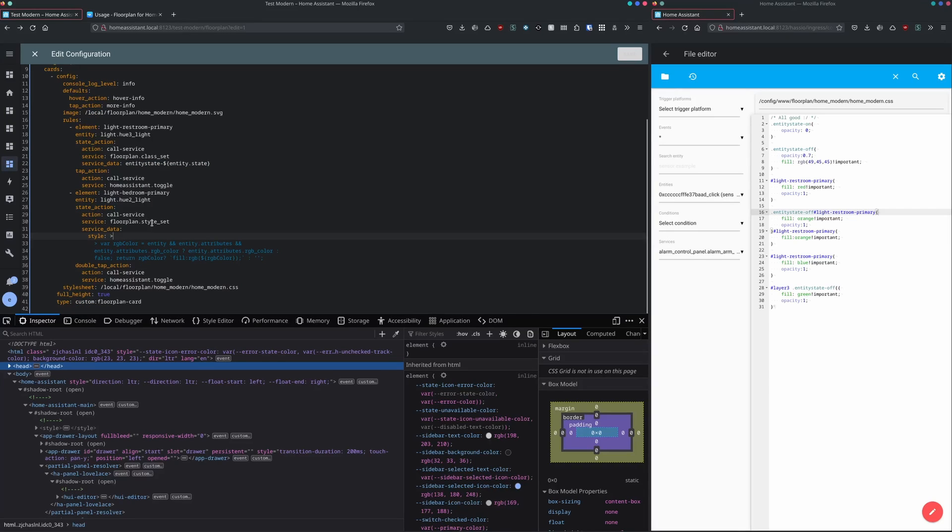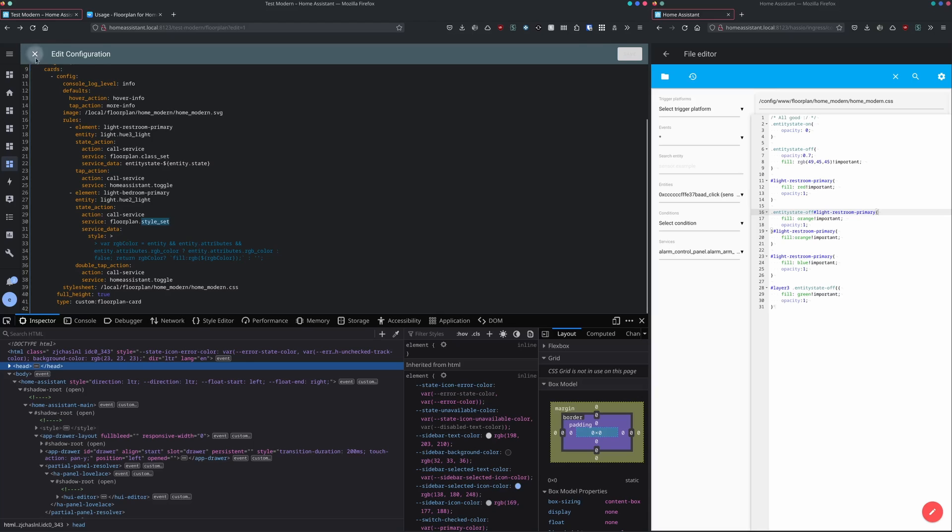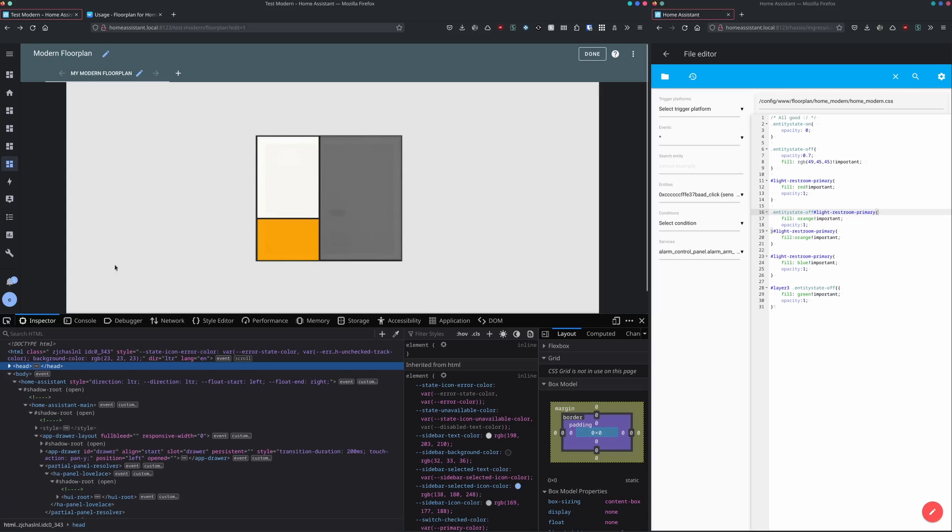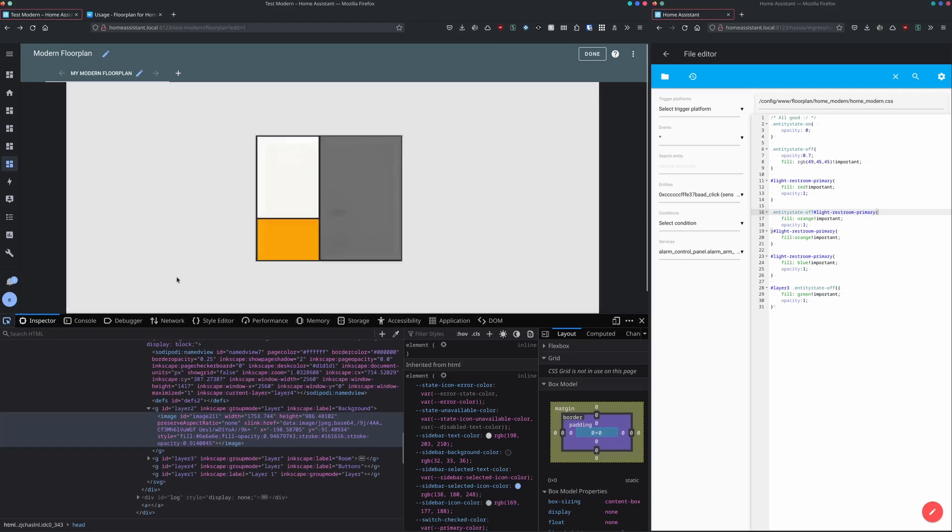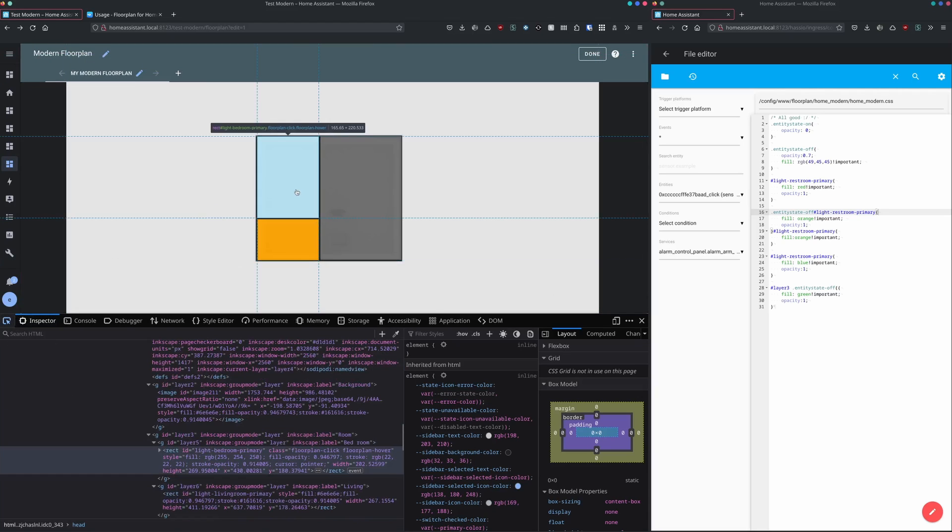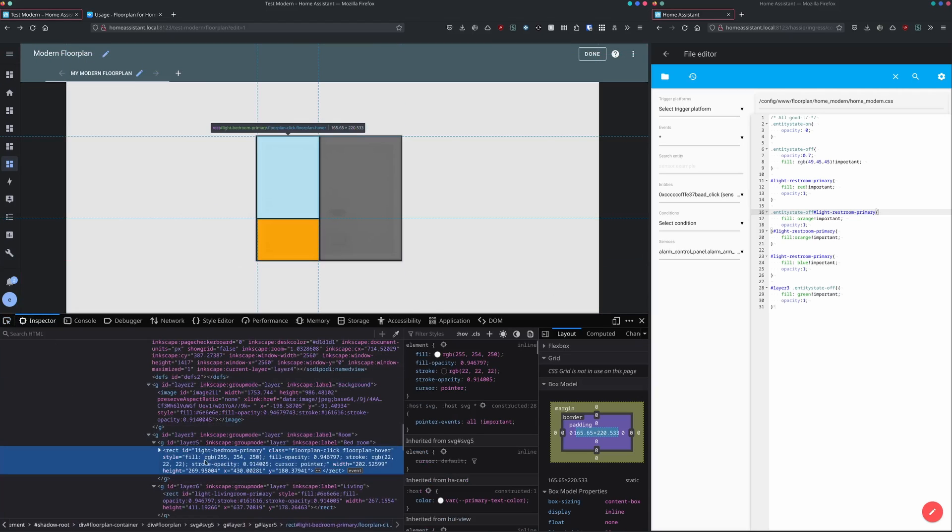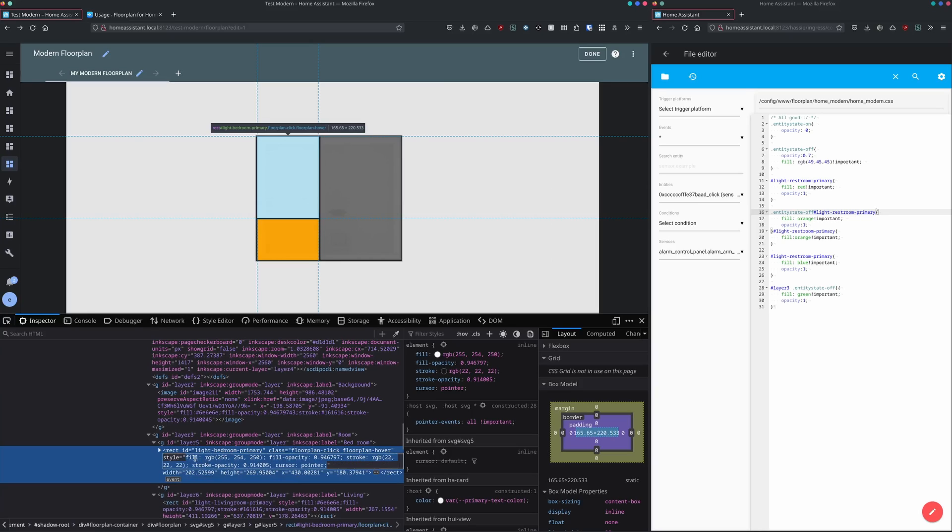When you are using the HA floorplan service style_set, we are just updating the DOM as you just saw. So the one up here is just changing the style property of the HTML element.